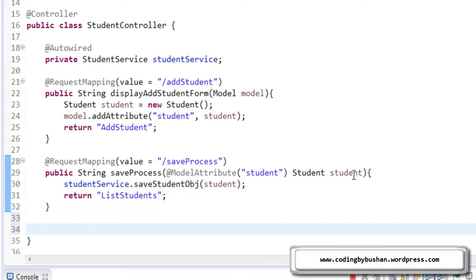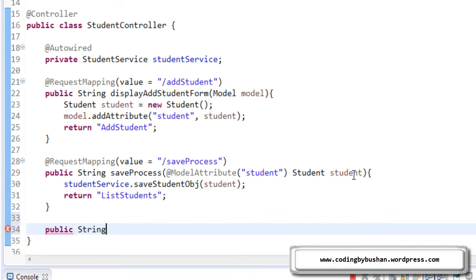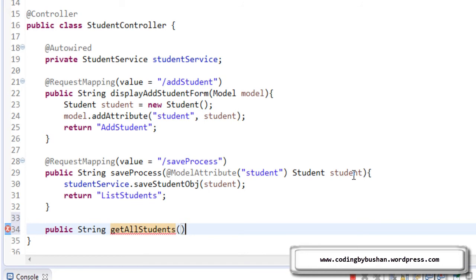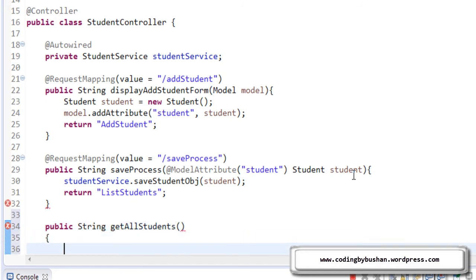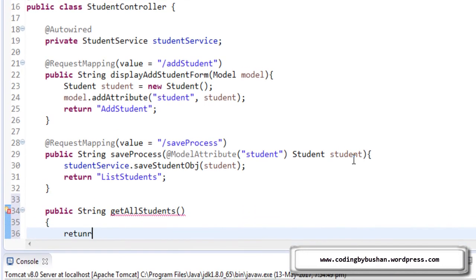So in the student controller, let's write a public method, public String getAllStudents. getAllStudents is our method name. So this will return a JSP name.